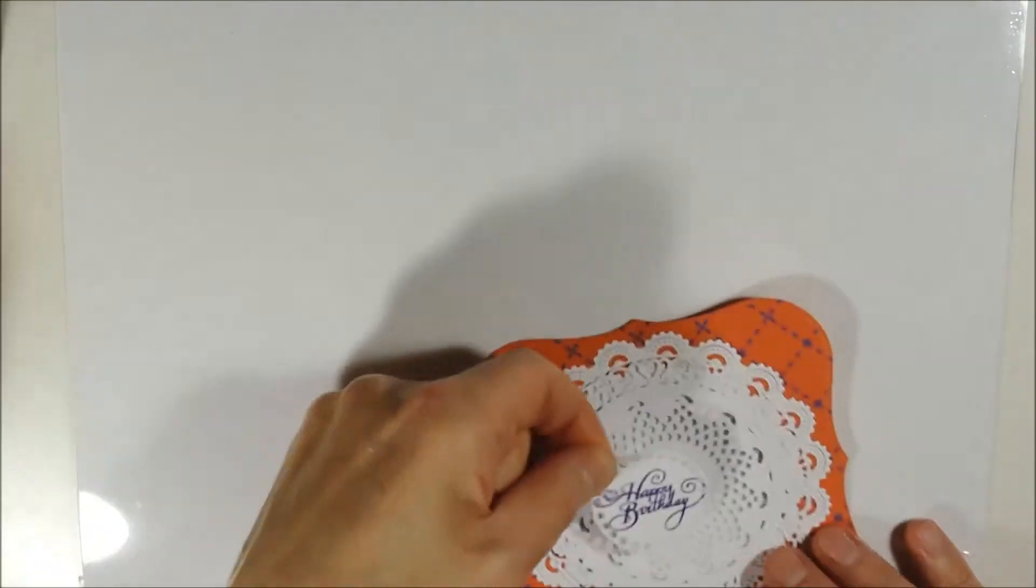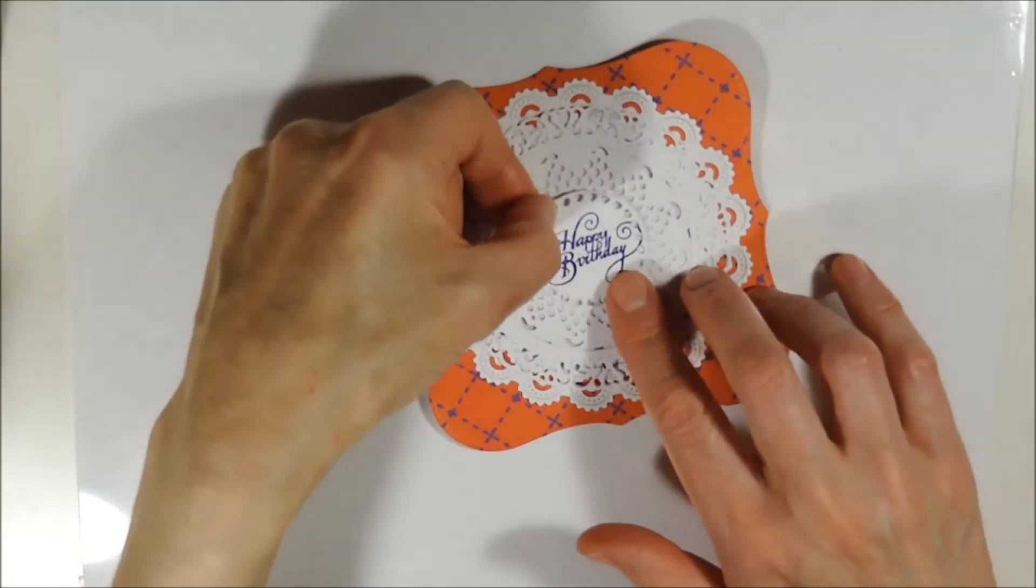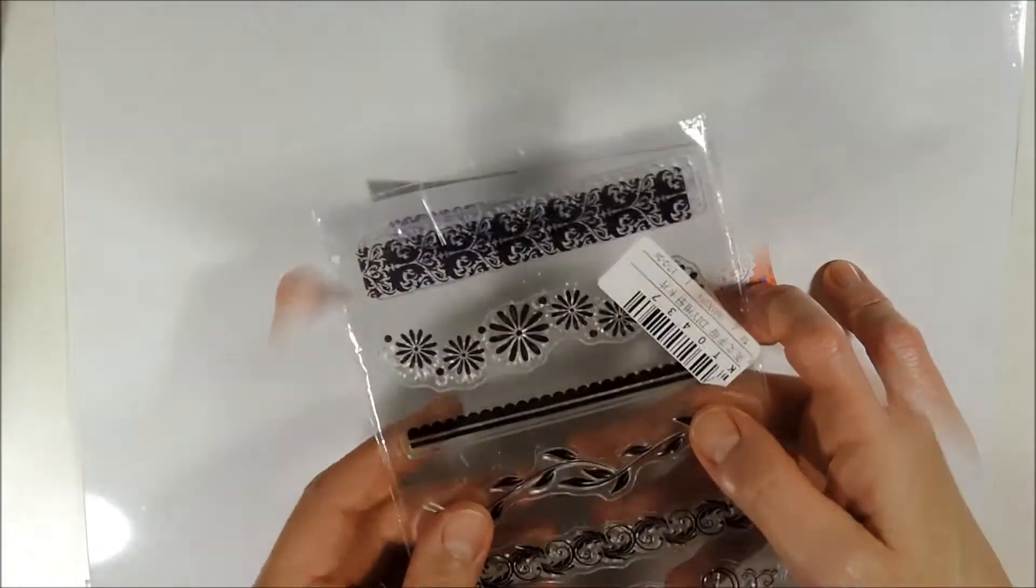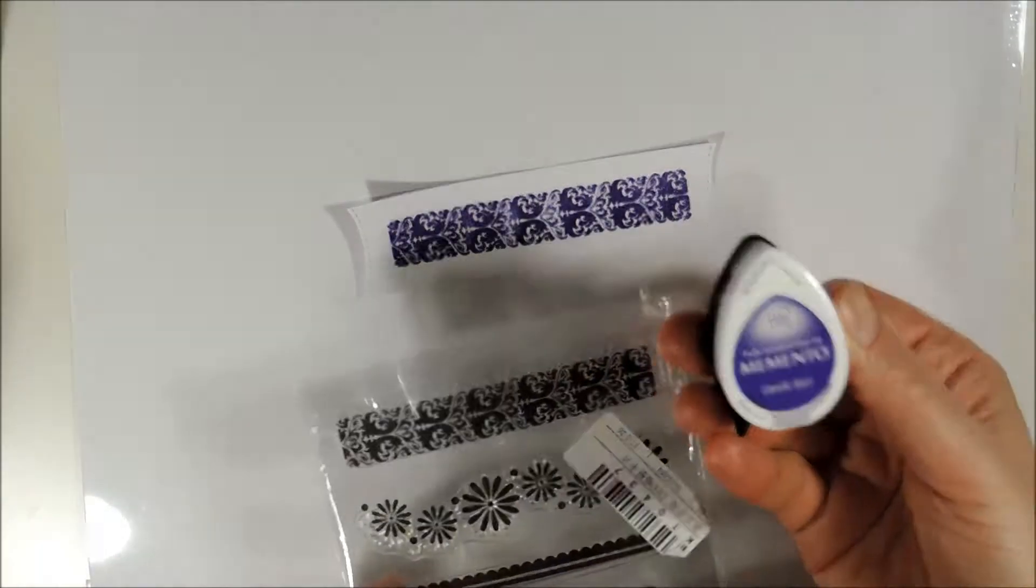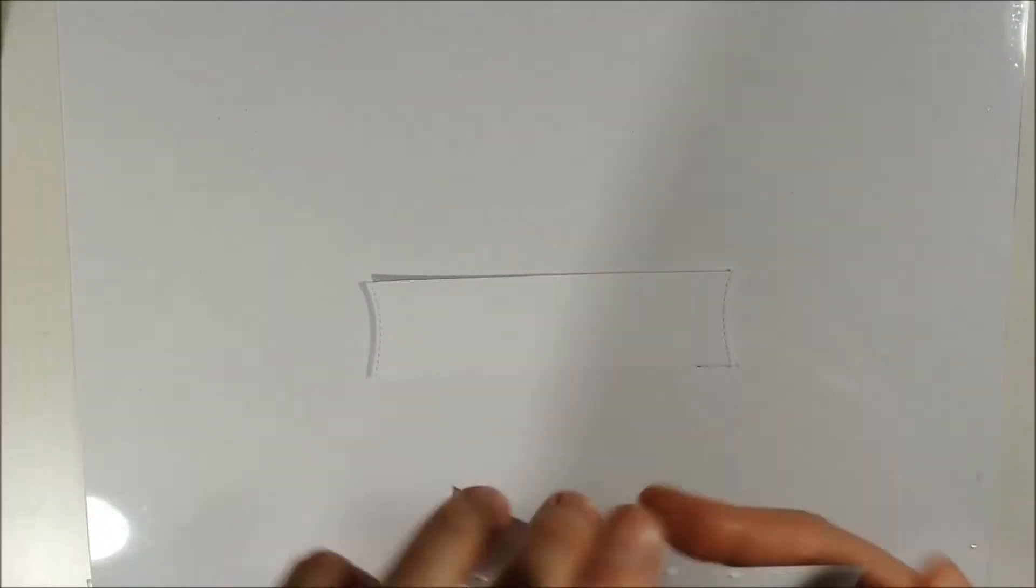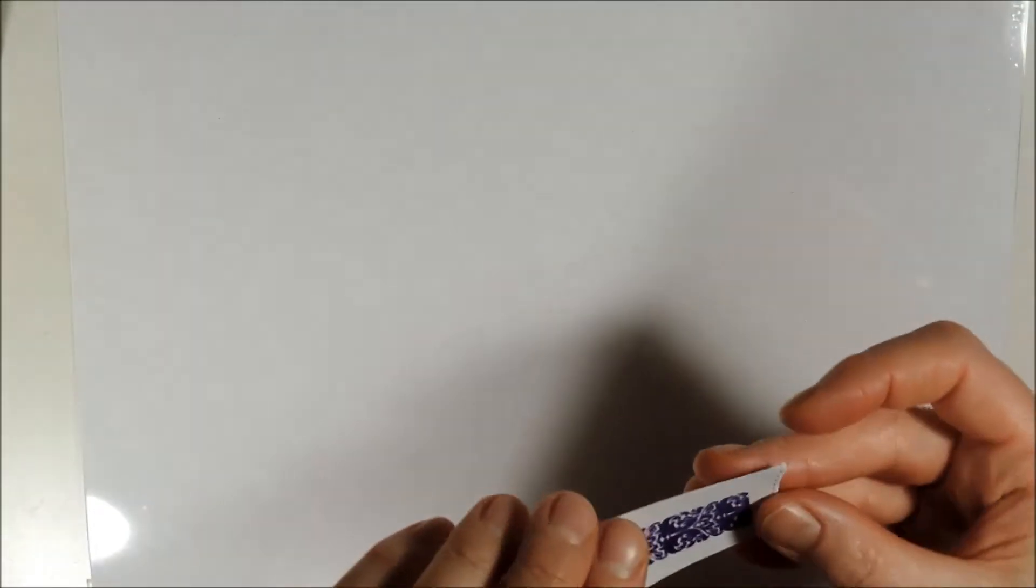Using some Memento Grape Jelly I have stamped this border stamp and heat embossed it with some clear embossing powder. And then I am adhering this piece on top of the other piece.